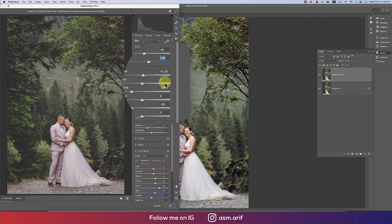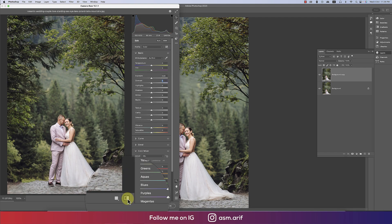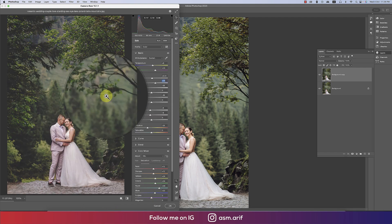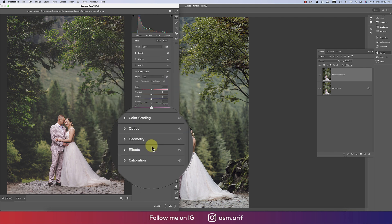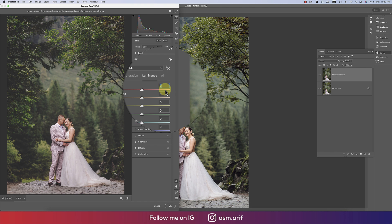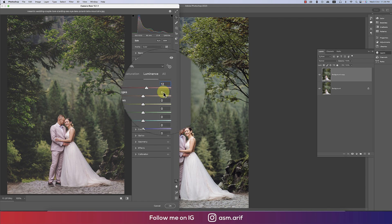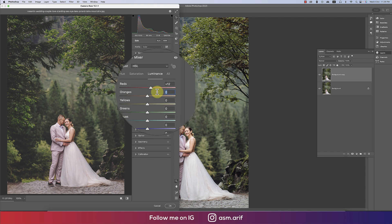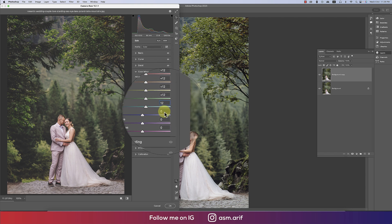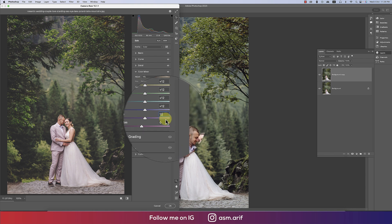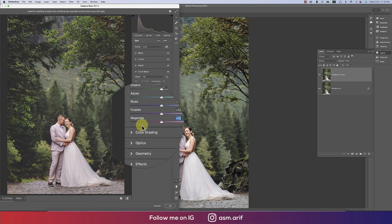Let's see before and after. Now going to the Luminance options panel — I'll set all values to 12. Copying with Ctrl+C and pasting with Ctrl+V multiple times for all channels. Let's see before and after — that looks good.